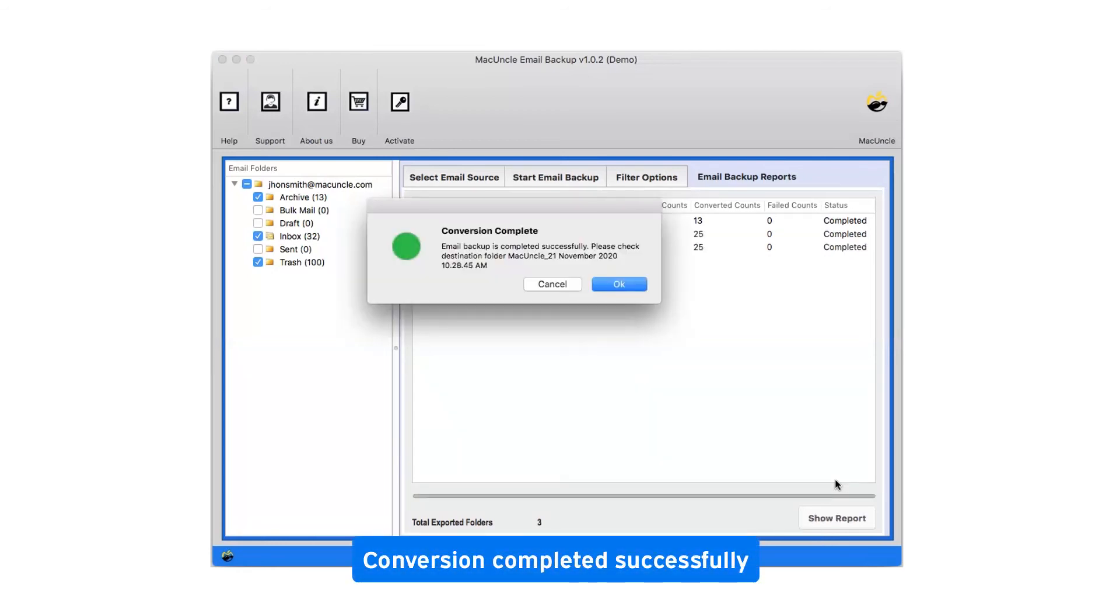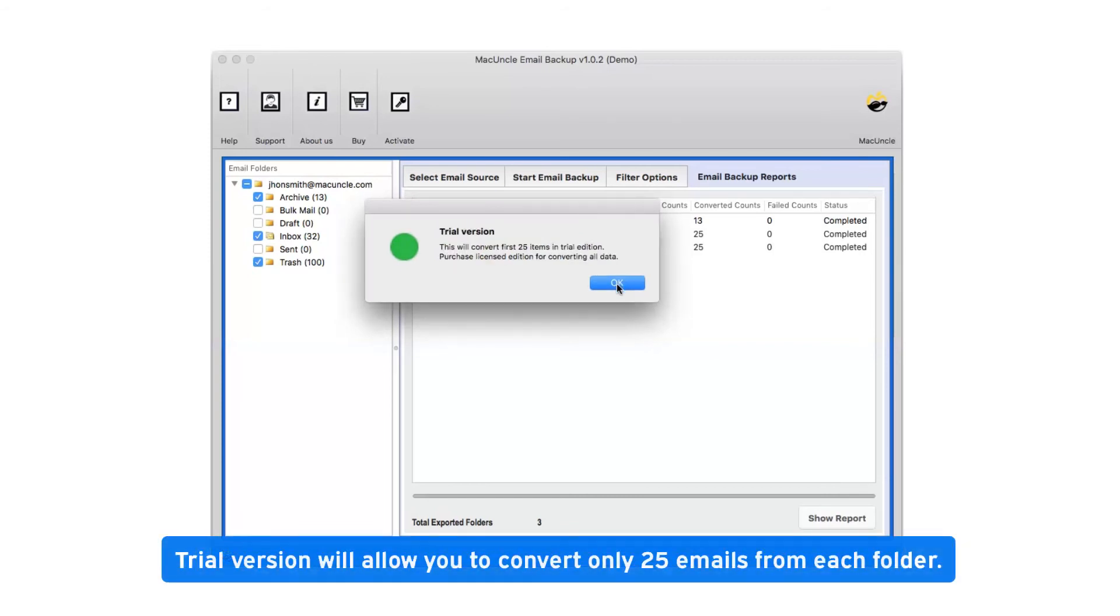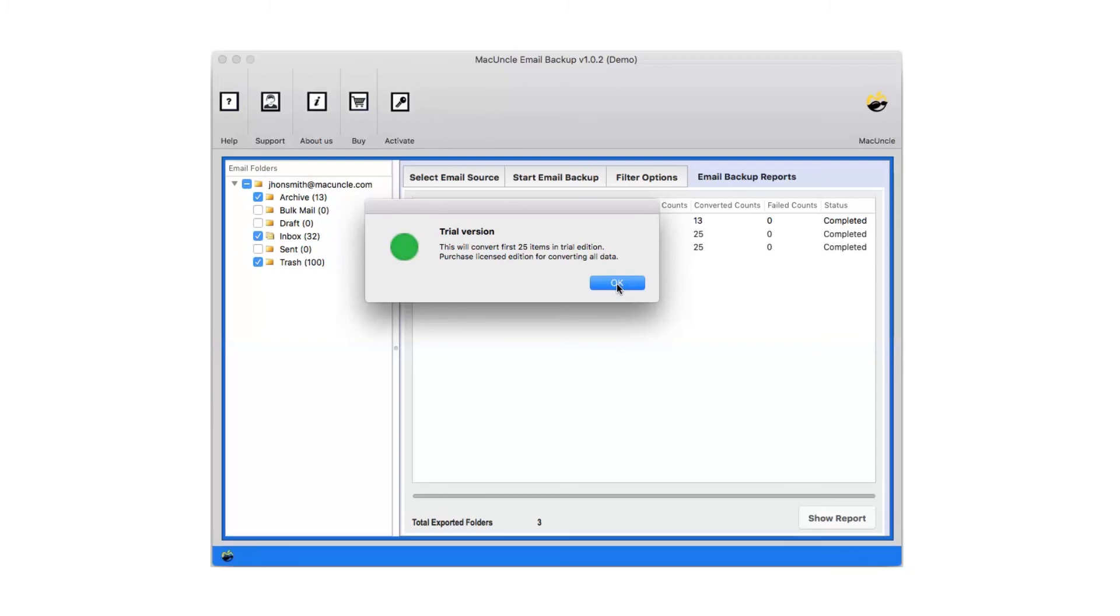After a complete conversion, you will get a pop up message conversion completed successfully. Click on ok button. Trial version will allow you to convert only 25 emails from each folder. Now click on ok. Go to yahoo.